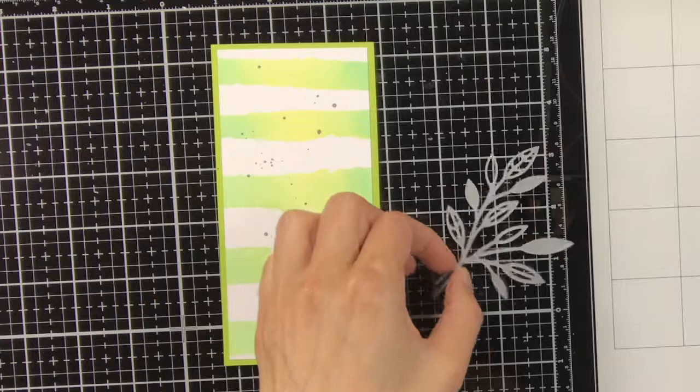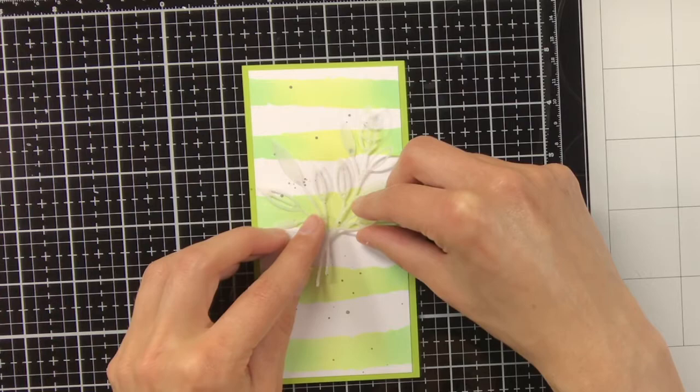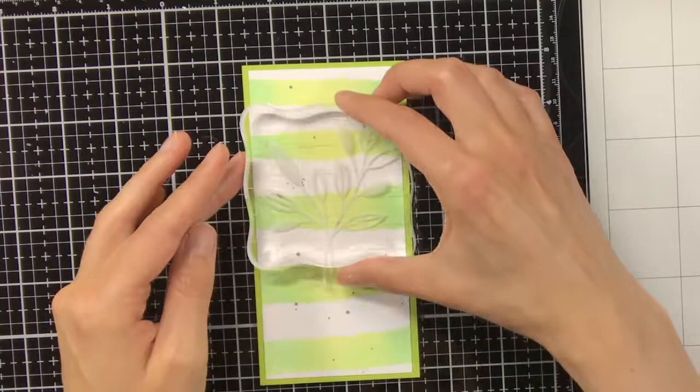But I find that when you use glossy accents and you just apply a small drop, then it will be barely visible.